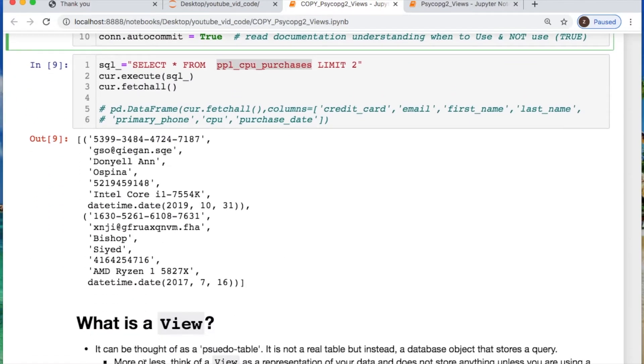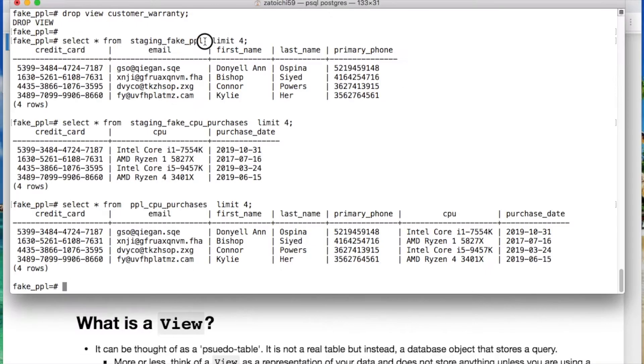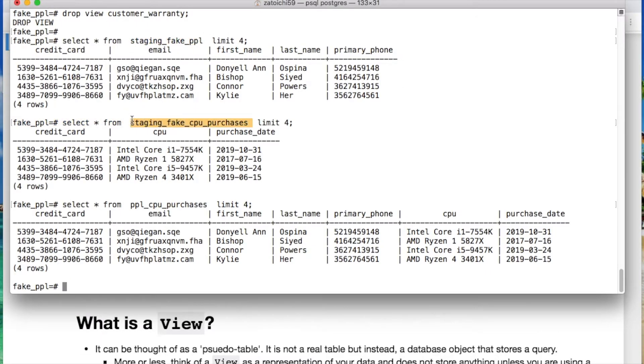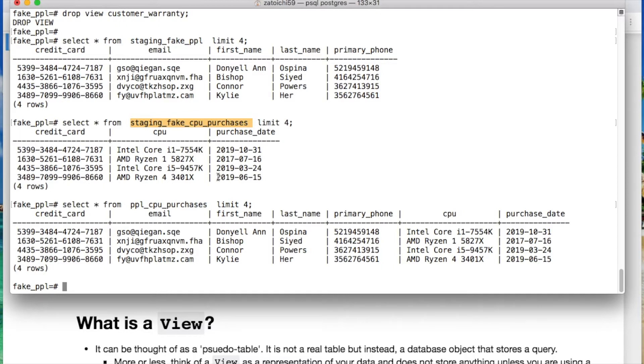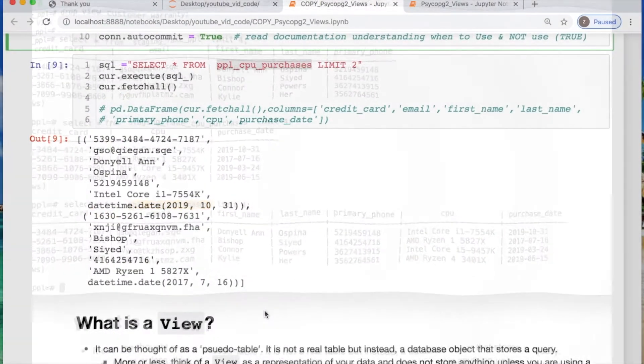Now these are what our data will look like after we create our first view. We have two tables which are staging_fake_people and staging_fake_cpu_purchases. Where we have the credit card, email, first and last name and the phone number in the first one, the date of purchase, what CPU they purchased, and the credit card number used which will account for our inner join. Then we will create this setup of our table after our join.